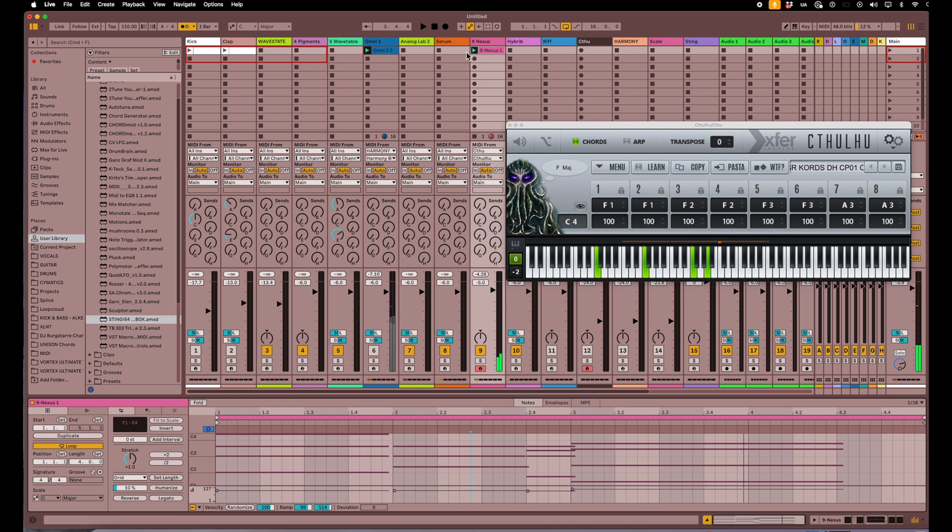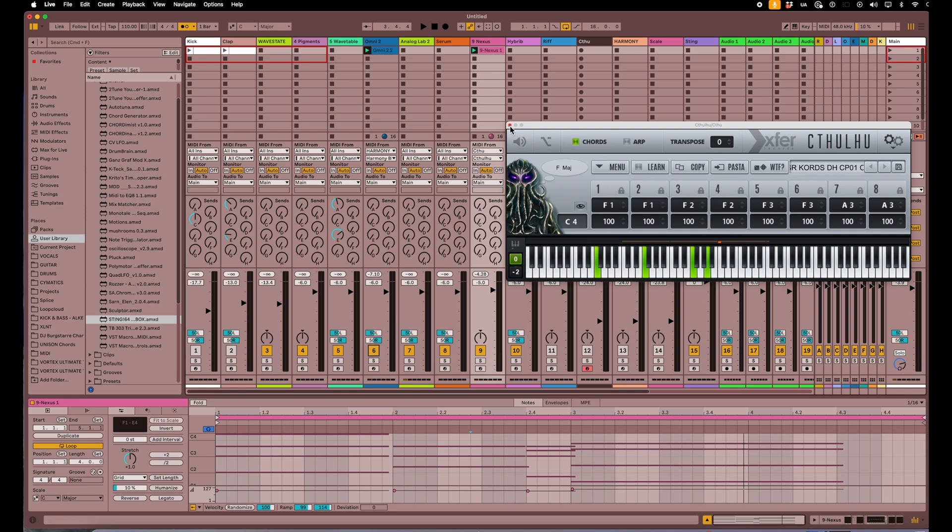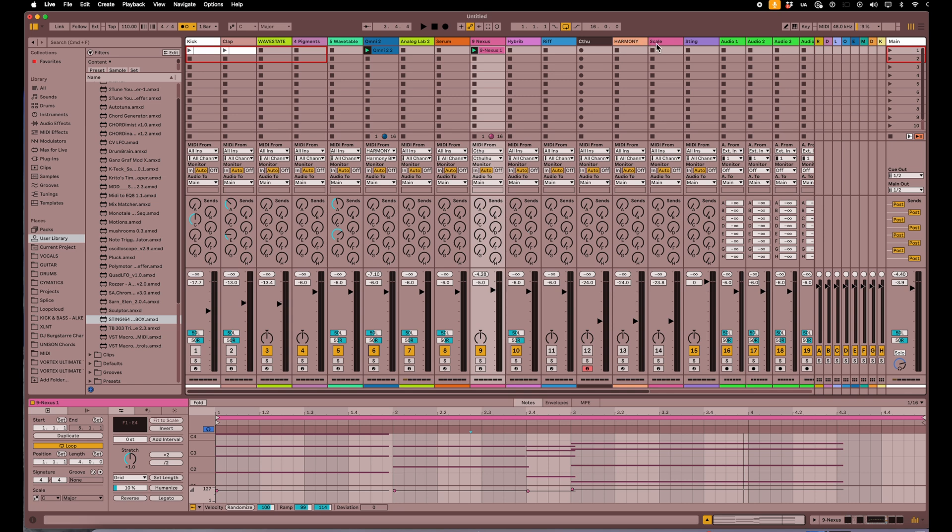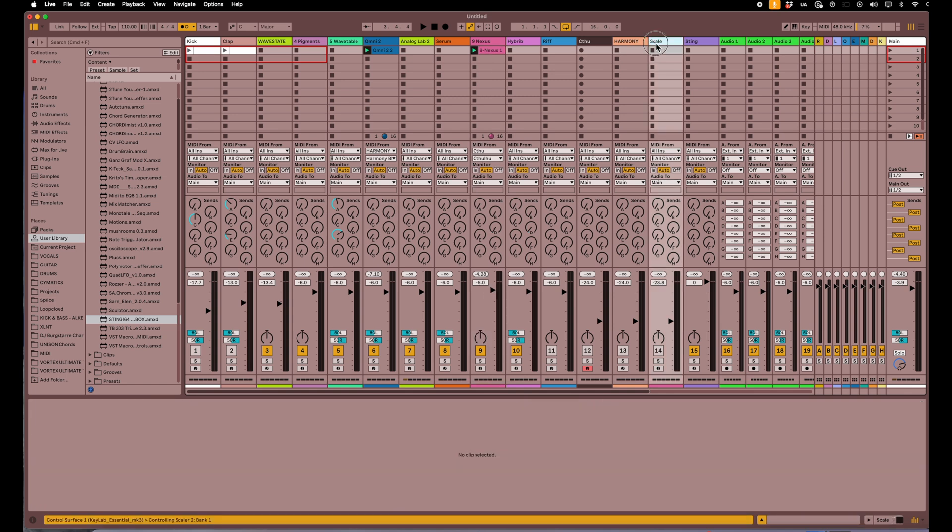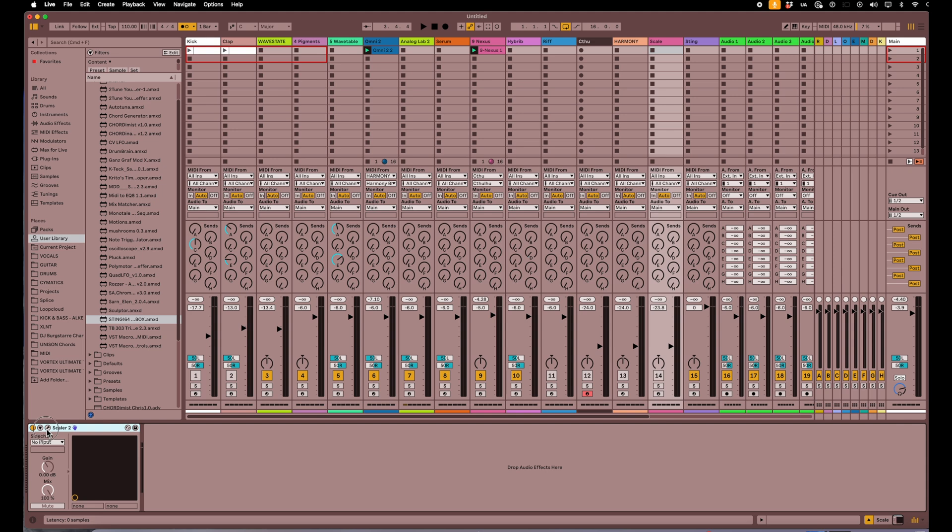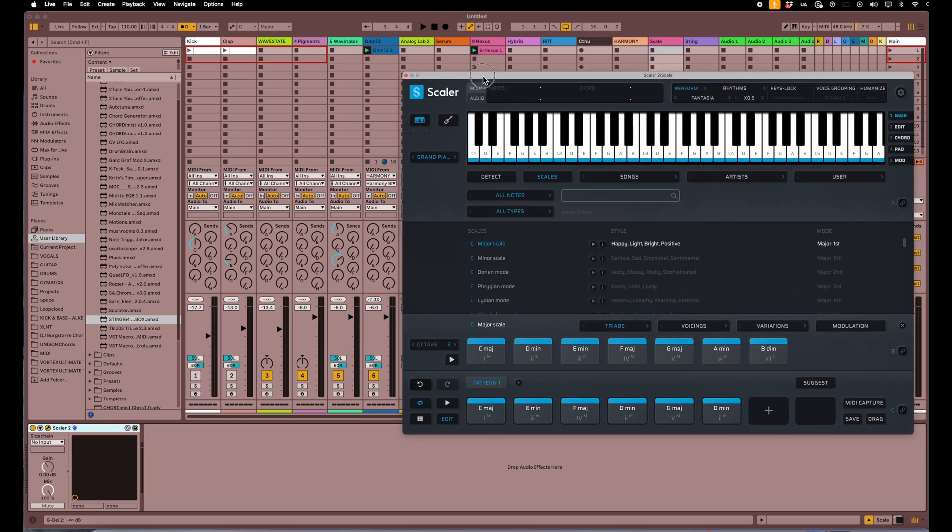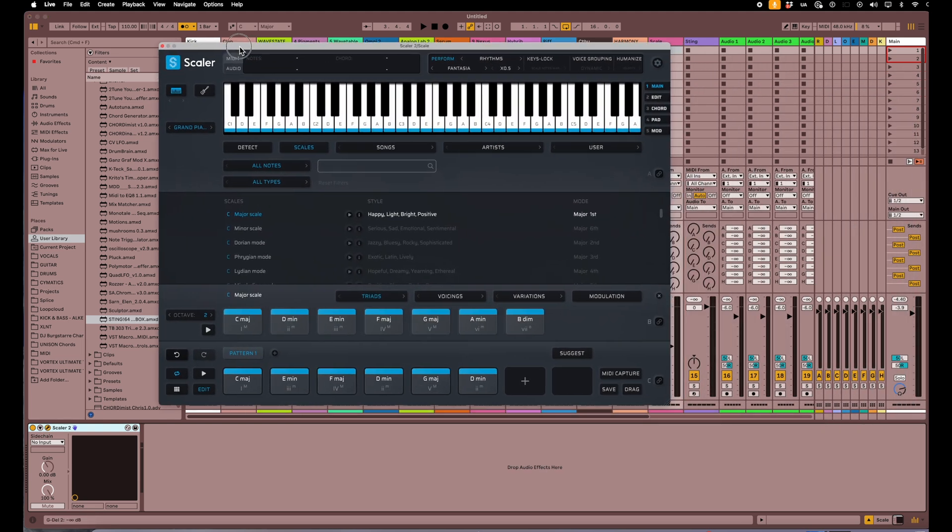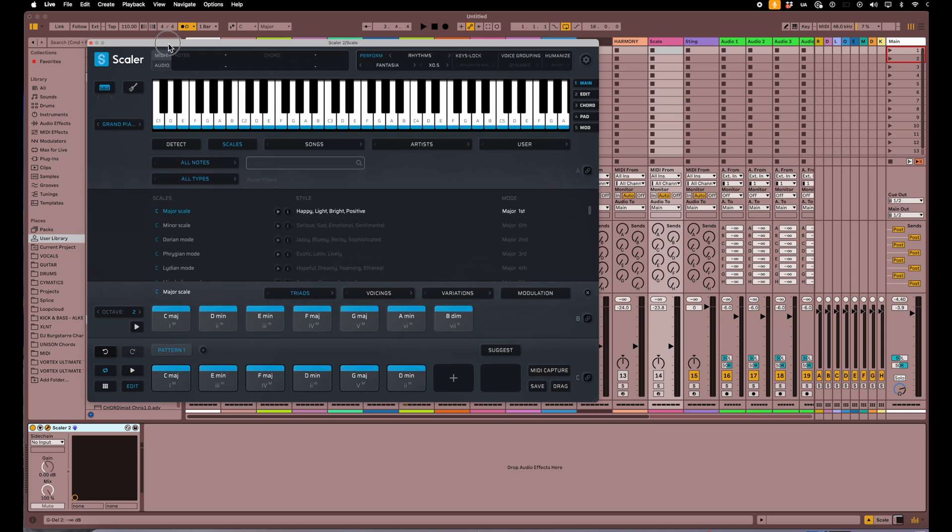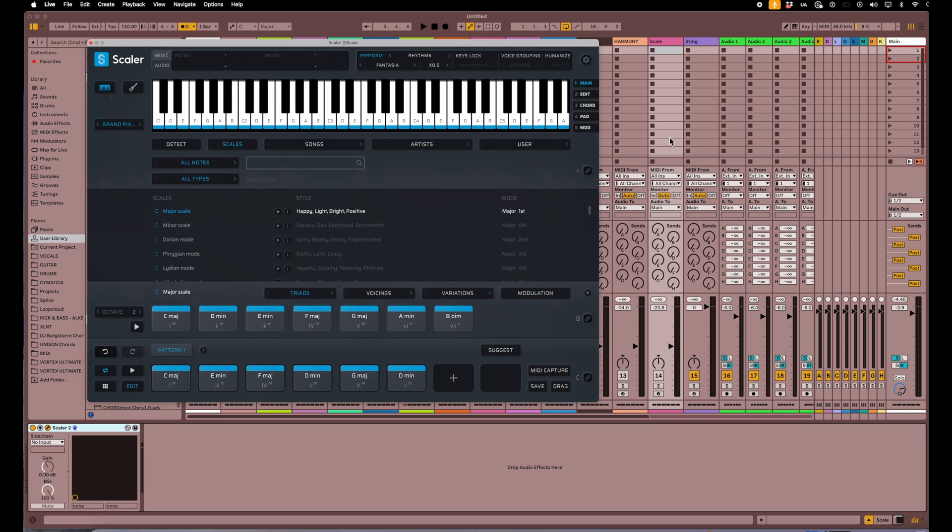Okay, so now as you can see, this is just going to be the same way for all these instruments. If I wanted to do another one here like Scaler, which is another chord generator, here it is. Again, what I would do is select record on this track so it's sensing that I want to play that track.